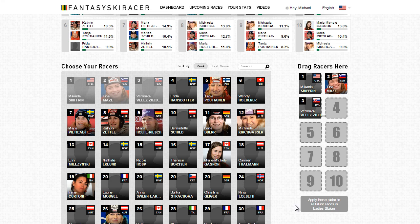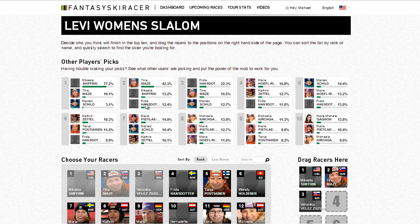Above the racer profiles are the trending picks for the race you are in. The top three racers and the percentage of players that have selected them for this position are shown. Immediately after every race your score will be calculated. The winner of the Olympics giveaway will be determined by the player with the highest average score of all Olympic races. The Vail Valley Foundation winner will go to the player with the highest average score for the entire World Cup season.